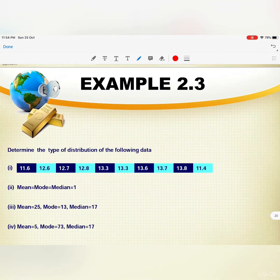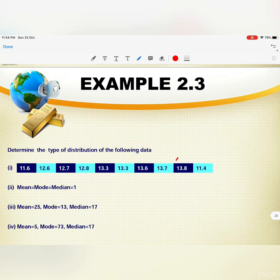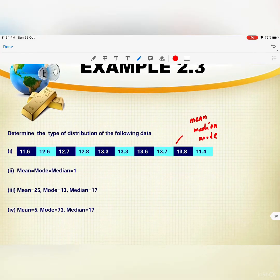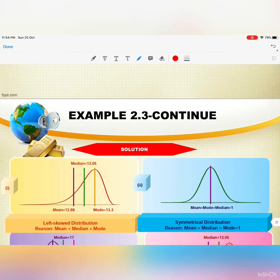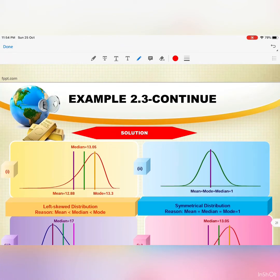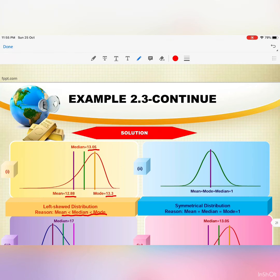Look at Example 2.3: determine the type of distribution. Before concluding the type, we calculate mean, median, and mode. For number one, mean = 12.88, median = 13.05, and mode = 13.3. Since mean < median < mode, the distribution is left-skewed. For number two, mean, median, and mode are all the same, so that is a symmetrical distribution.